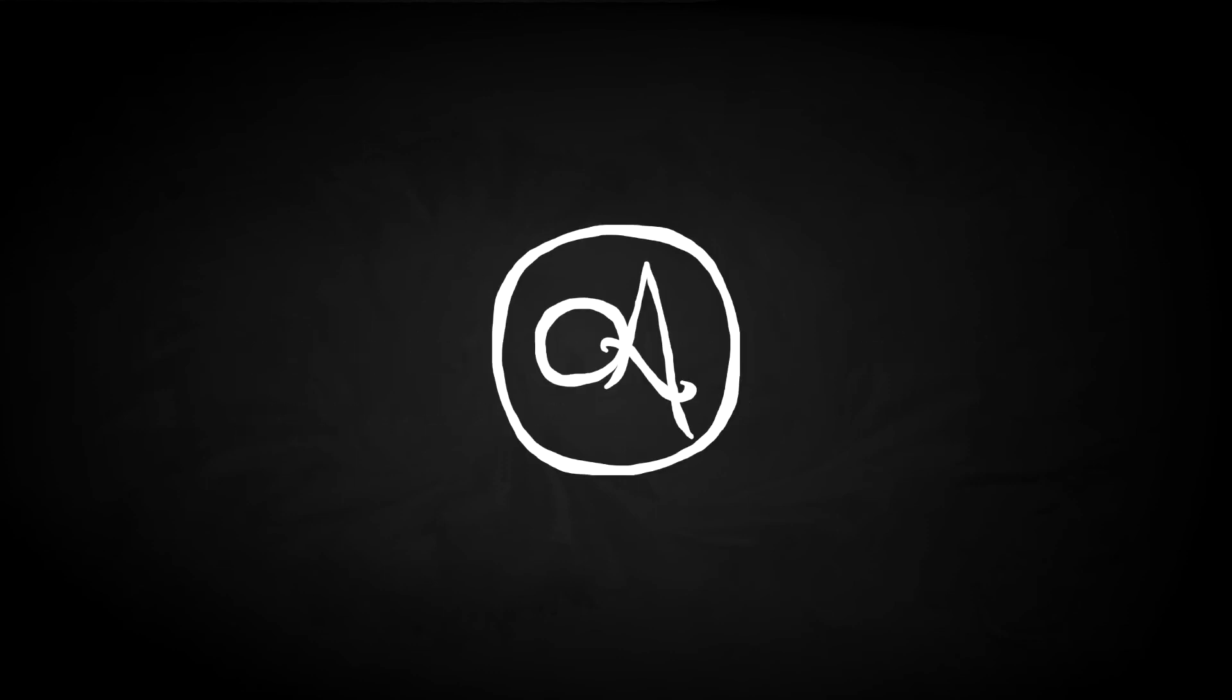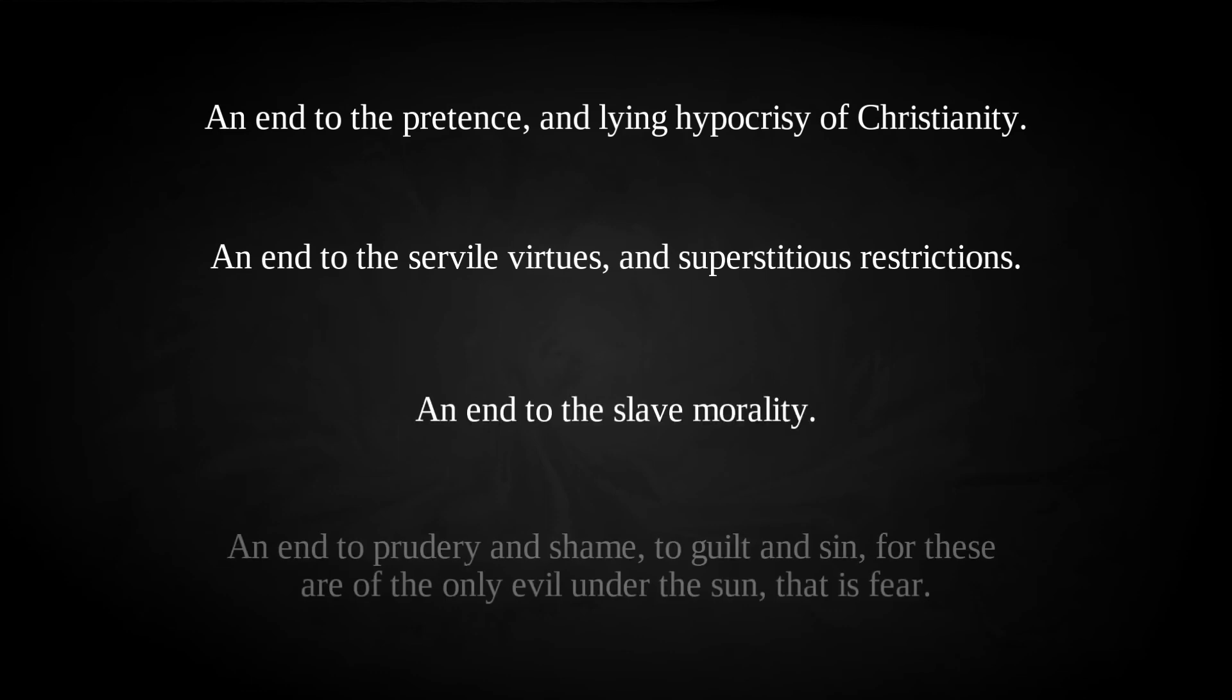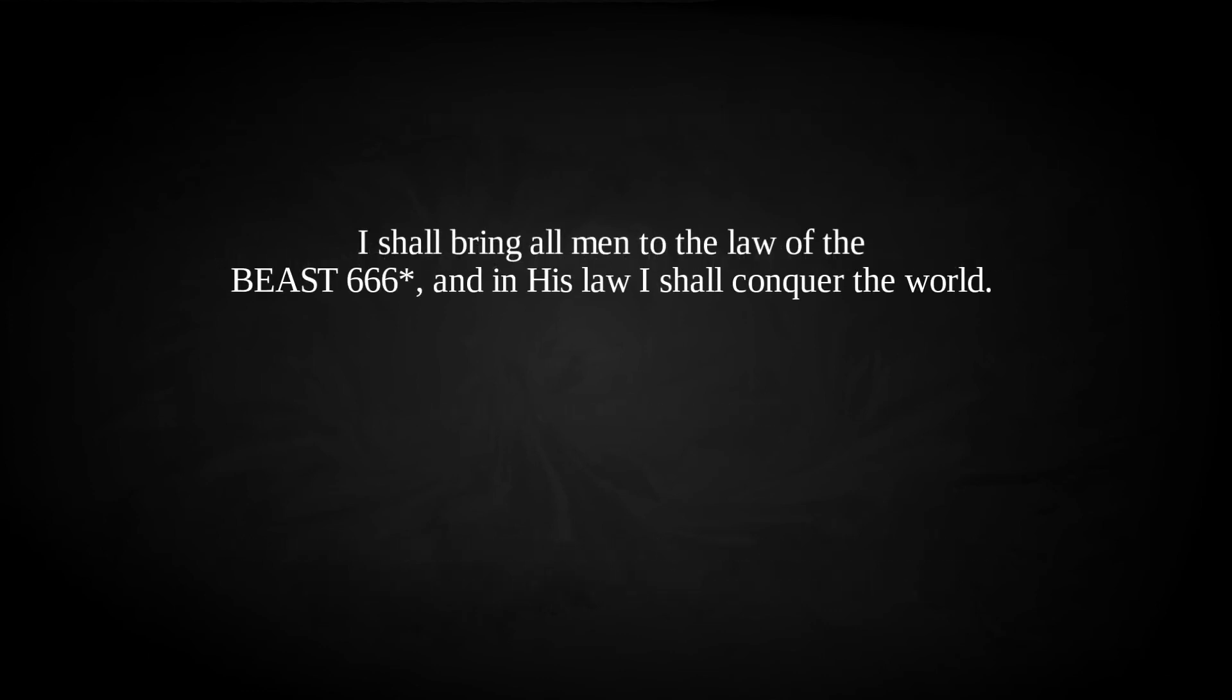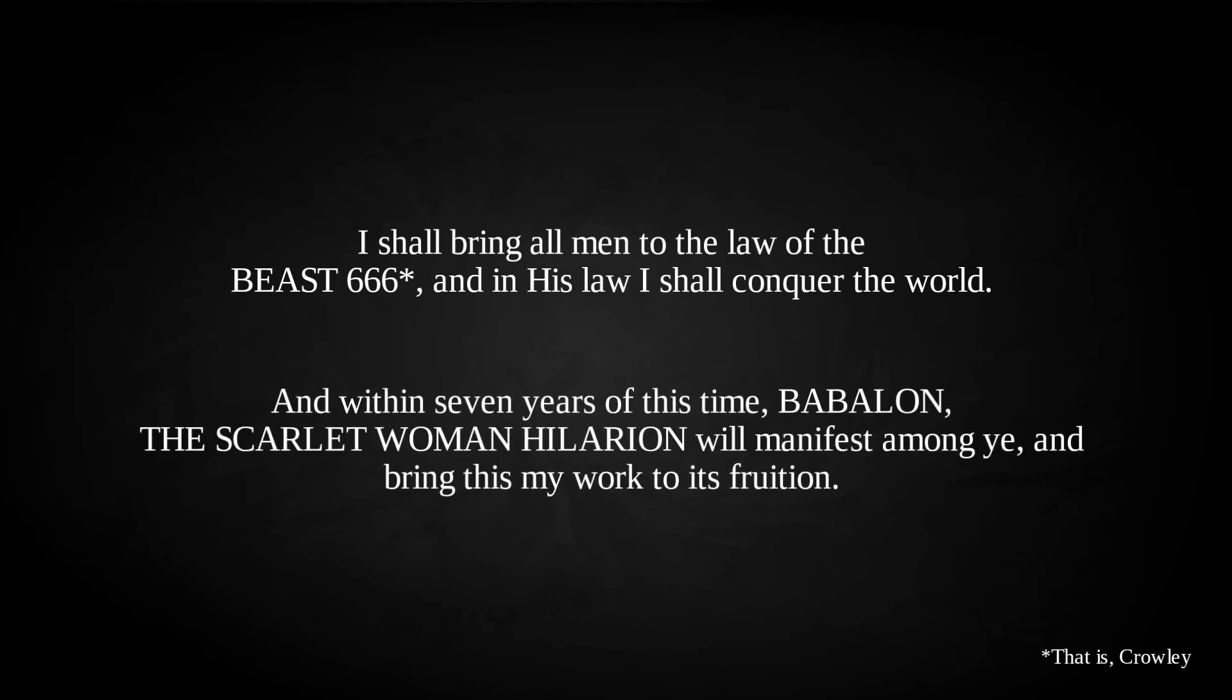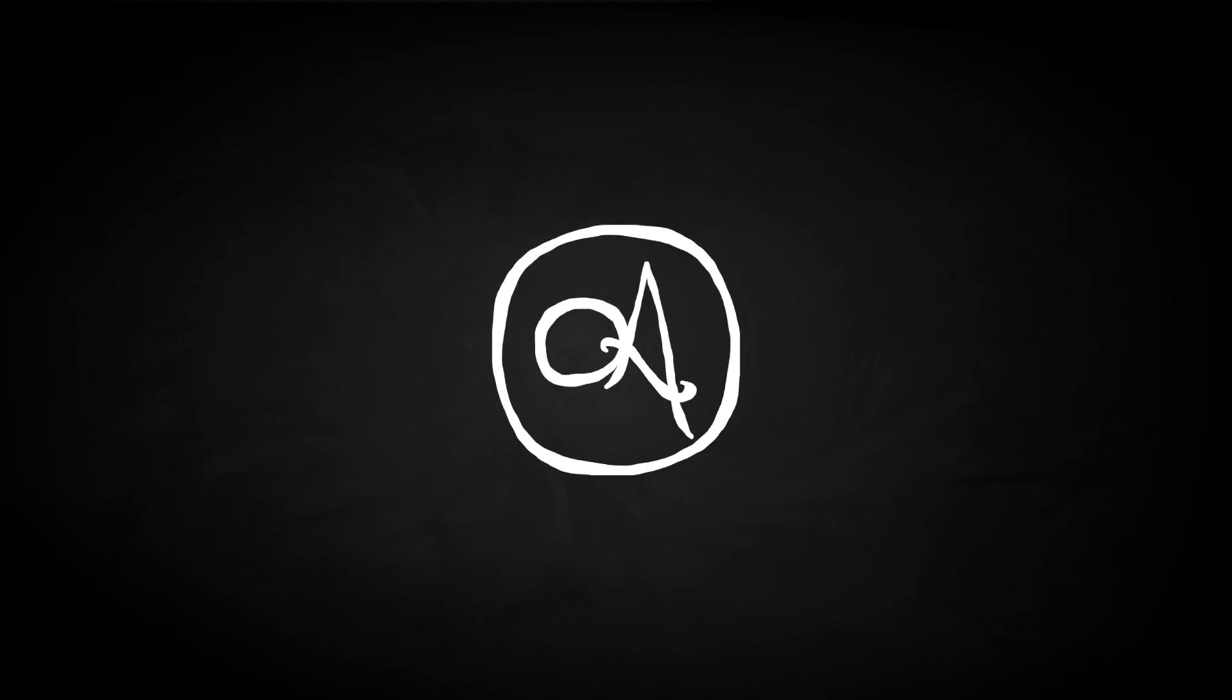This Manifesto held such dramatic goals as, an end to the pretense and lying hypocrisy of Christianity, an end to the servile virtues and superstitious restrictions, an end to the slave morality, an end to prudery and shame, to guilt and sin, for these are of the only evil under the sun, that is fear. And importantly, I shall bring all men to the law of the beast 666, and in his law I shall conquer the world. And within seven years of this time, Babalon, the scarlet woman Hilarion, will manifest among ye, and bring this, my work, to its fruition. All he had to do was survive the next seven years.